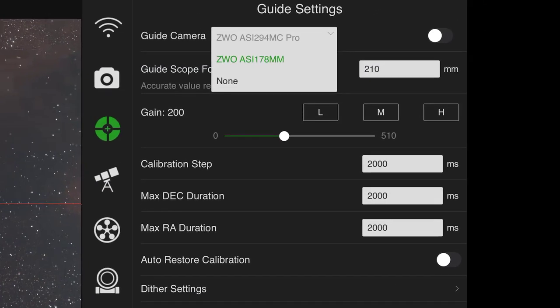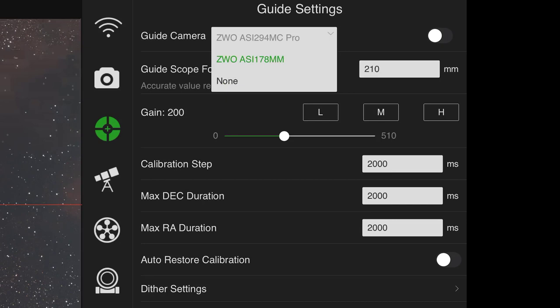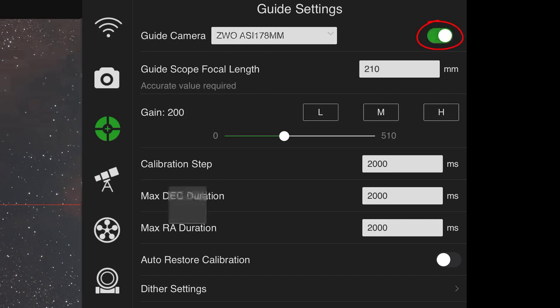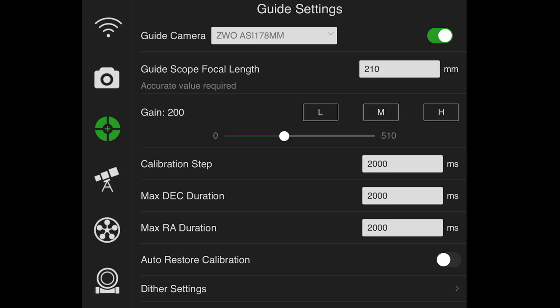So the guide camera, I'm going to pick the ZWO ASI 178MM. Now obviously, the 294MC Pro is grayed out because it's already in use as the main imaging camera. So I'm going to tap on that. And then don't forget to turn it on over on the right. So tap on that. Okay, great. The Guide Scope focal length is 210mm because I'm using the Stellar View 50mm Guide Scope. You want to make sure that that value is accurate. Gain settings for guiding. Well, some people say, you should go 80-90% of your guide camera's gain or 10-20%. I found that kind of right in the middle or just below the middle is fine. So I'm using 200 gain.